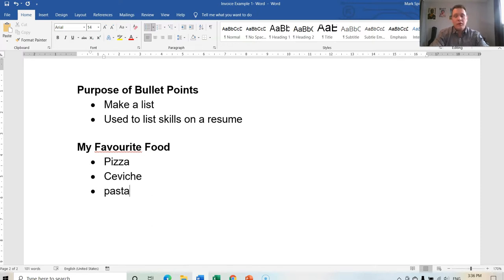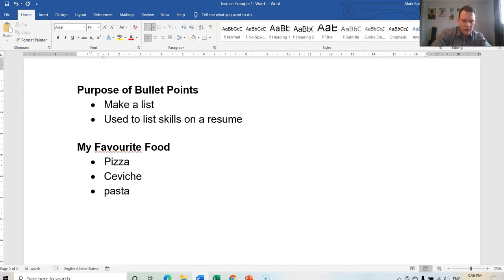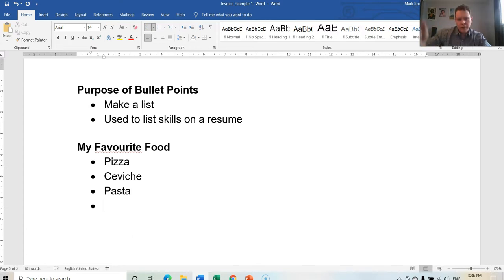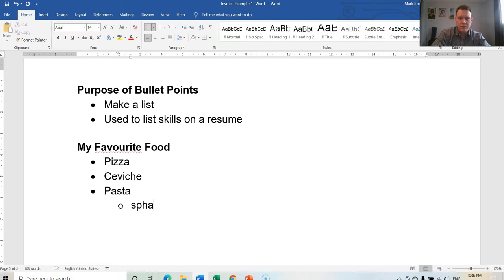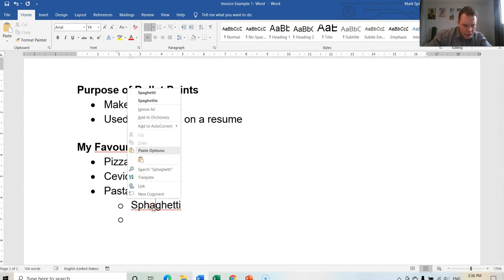Now if I want to be more specific, I want to add an indentation underneath that. I can press Enter to add the next entry, then Tab, I can say specifically spaghetti. Okay, let's see, how do you spell spaghetti? I think I put too many H's there.